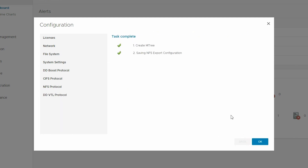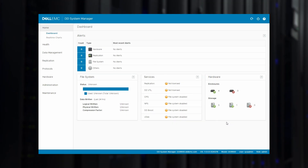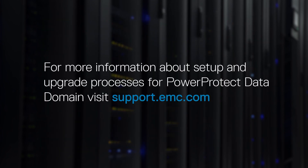Once you have completed the NFS step, you can optionally configure VTL if you are licensed for it. In this example, we have not covered configuring VTL. At this point, you have completed the initial system configuration using the PowerProtect Data Domain System and can start sending it backups from your backup clients of choice. For more information about setup and configuration processes for PowerProtect DD, visit support.emc.com.